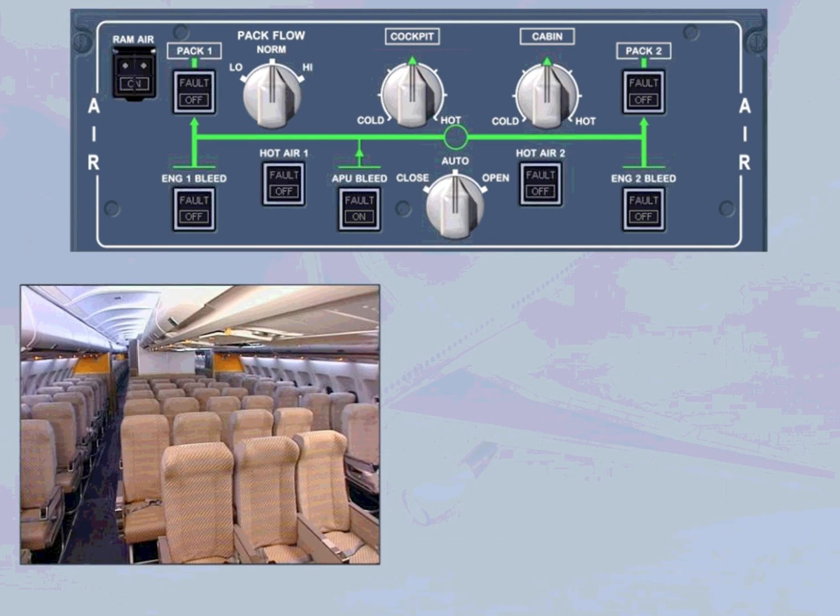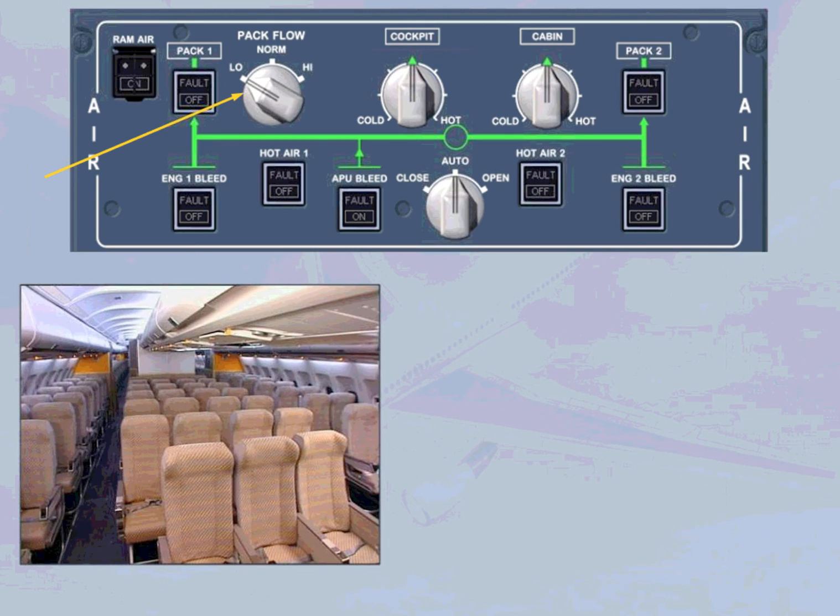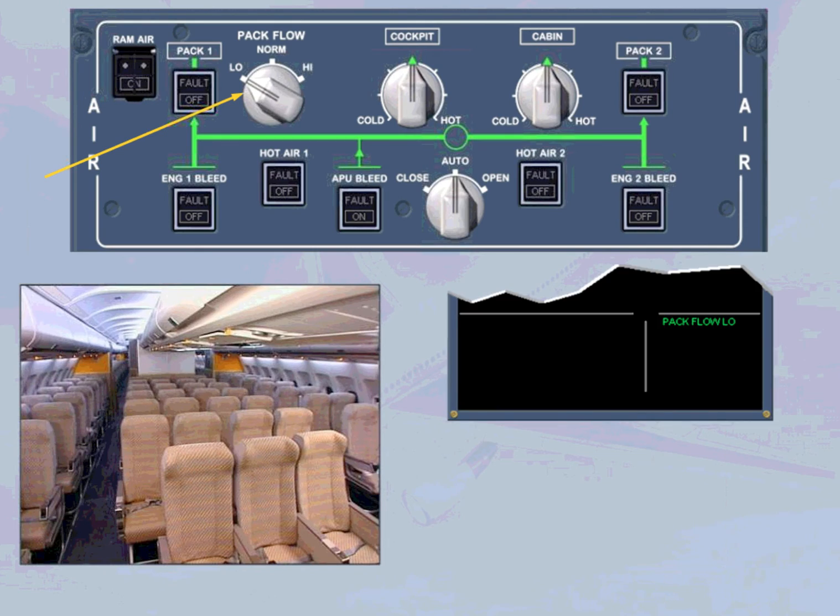In case of low passenger numbers, the pack flow selector can be set to low. This will reduce the bleed air consumption and therefore save fuel. On the engine warning display, pack flow low memo is displayed in green.